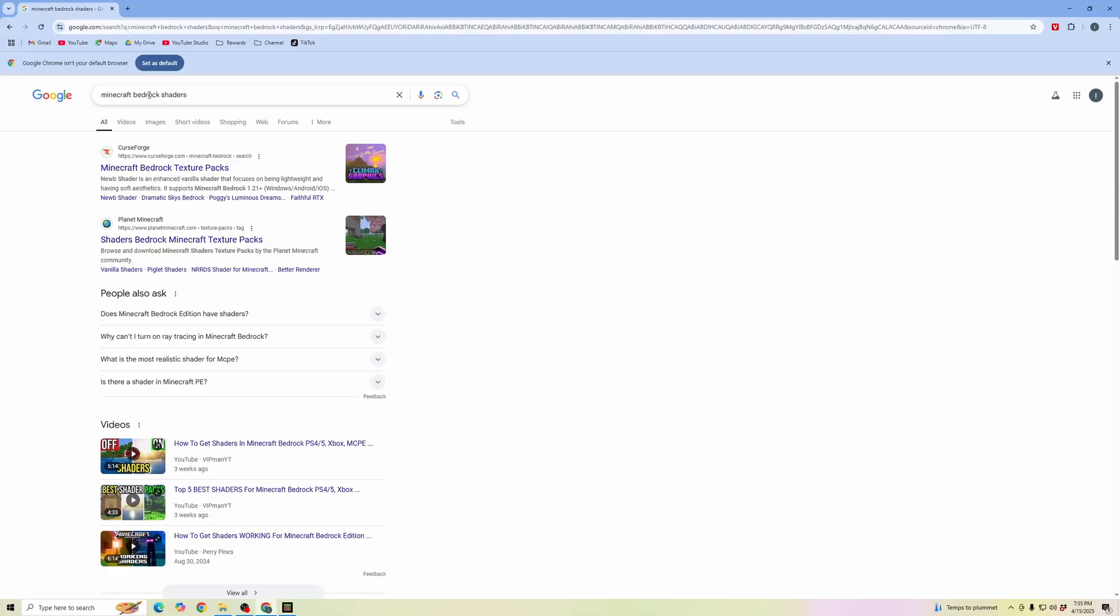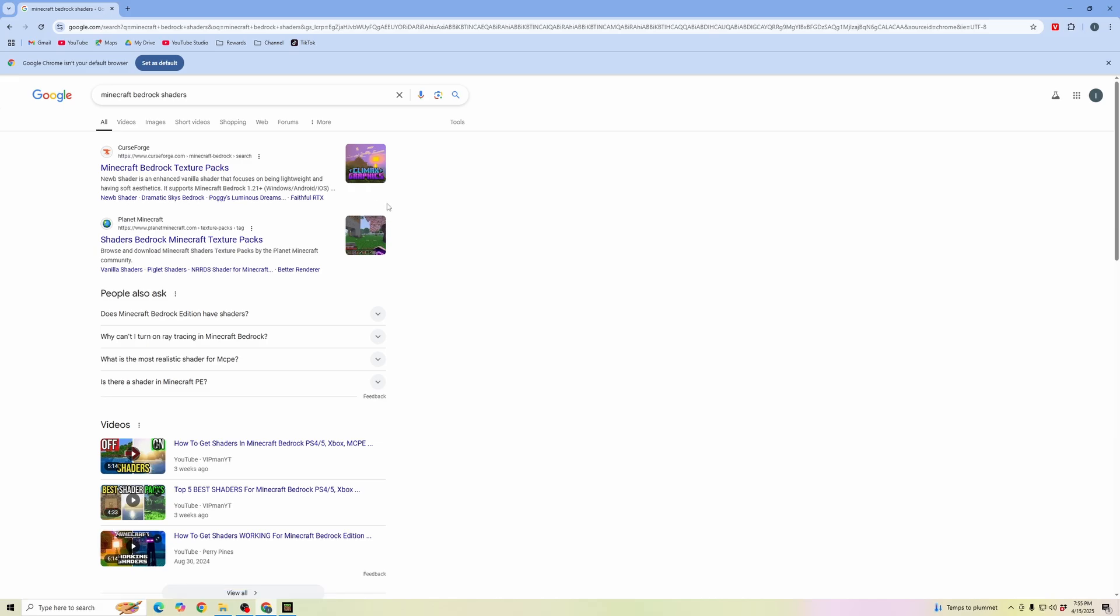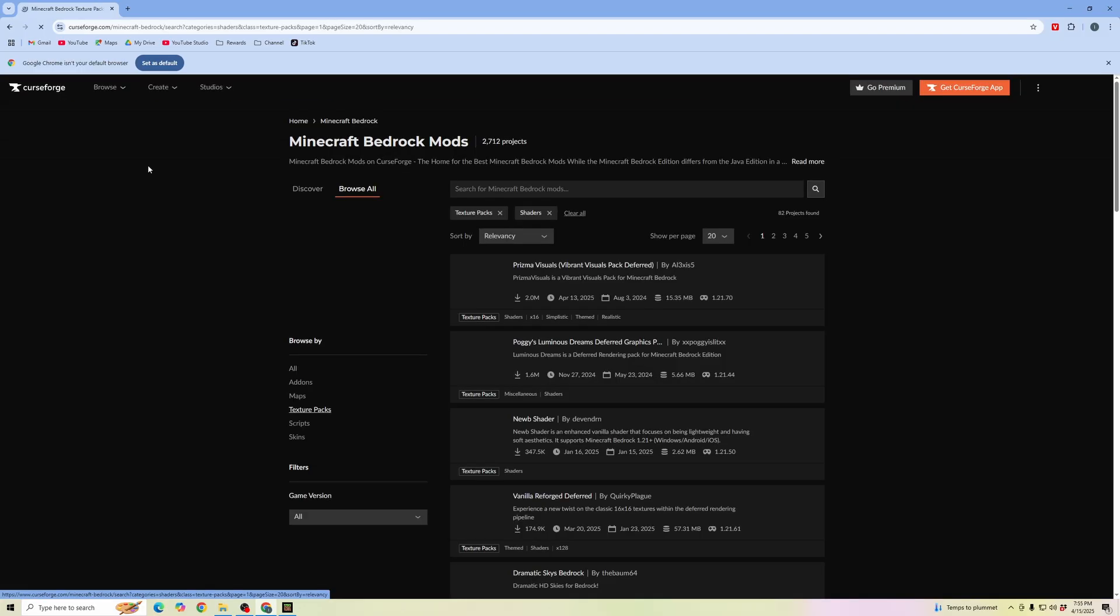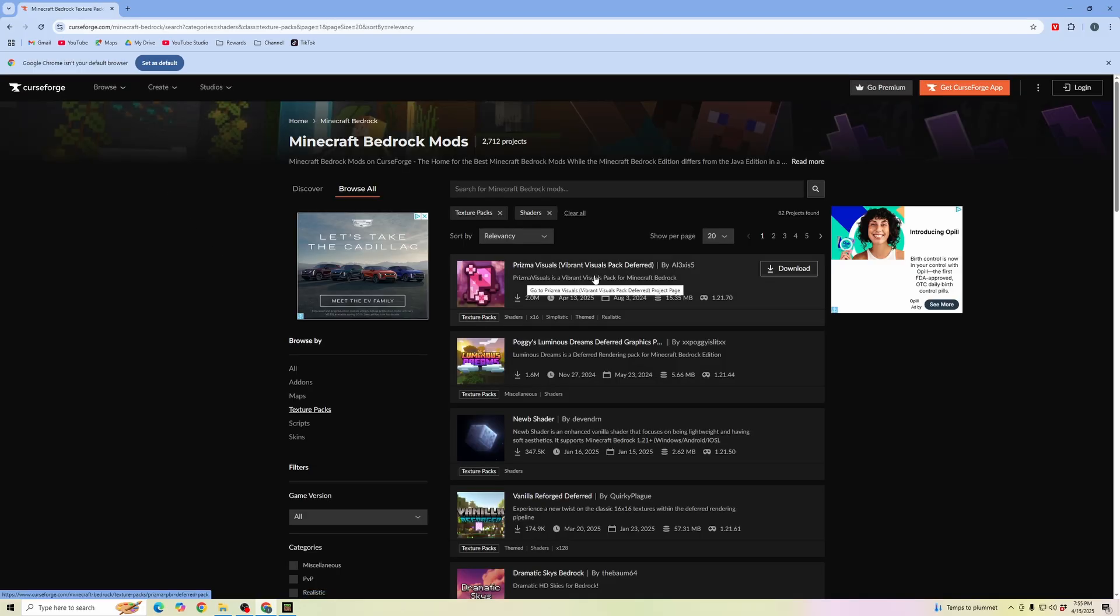When we search for Minecraft Bedrock Shaders, you can see there are going to be multiple places where we can download shaders or texture packs for Minecraft Bedrock. I'm going to click into CurseForge and download one of these top texture packs.